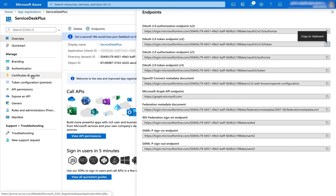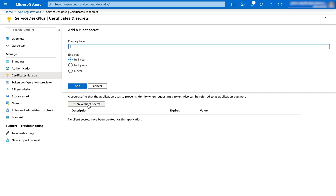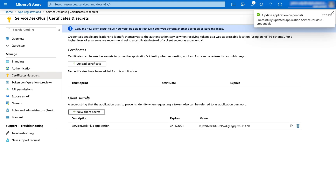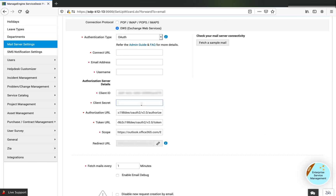Once this is done, click on Certificates and Secrets. I need to create a new client secret certificate by clicking on New Client Secret. I can choose the expiry date and specify the application — in this case, Service Desk Plus. I click Add and get my new client secret, which I then copy and paste into the client secret field.